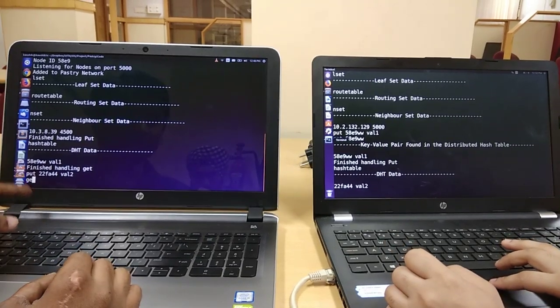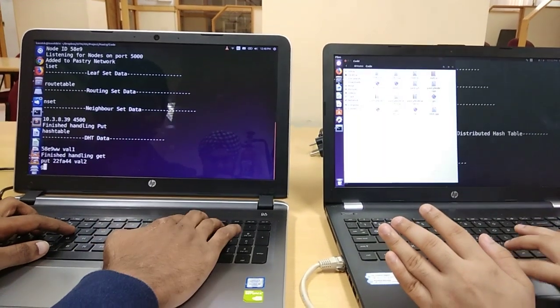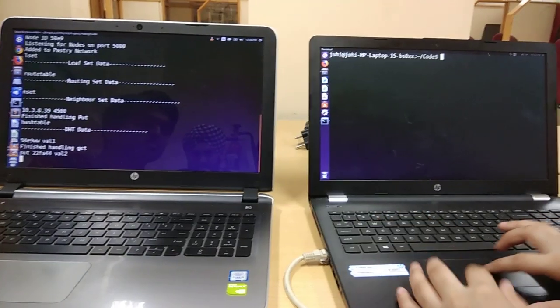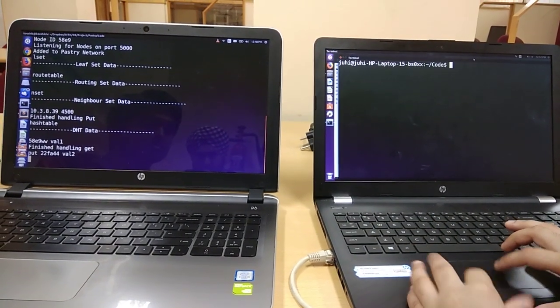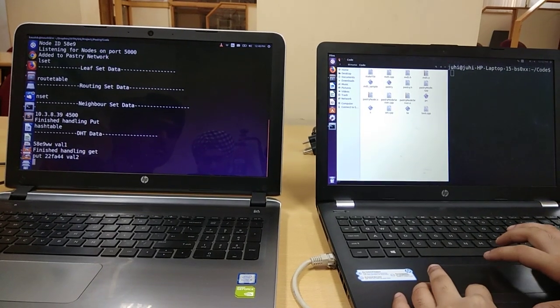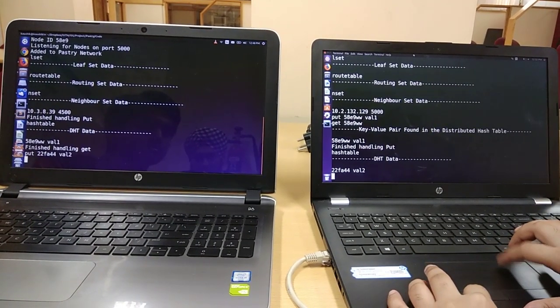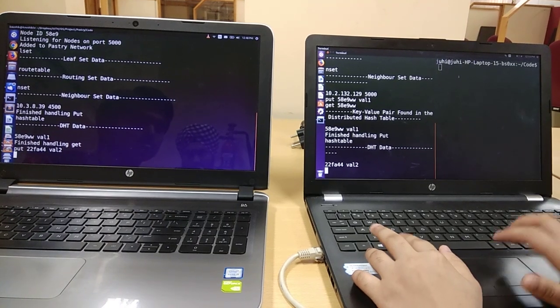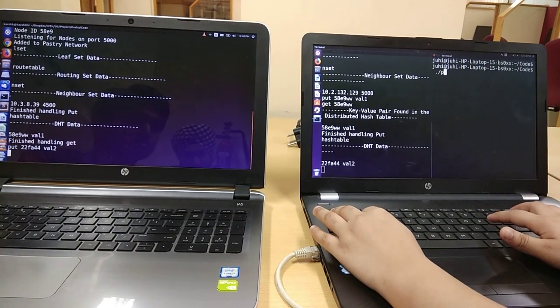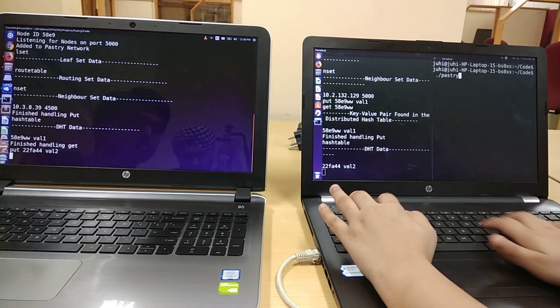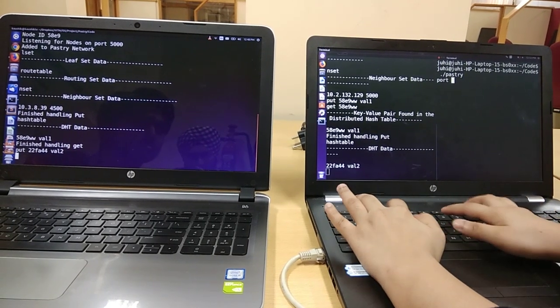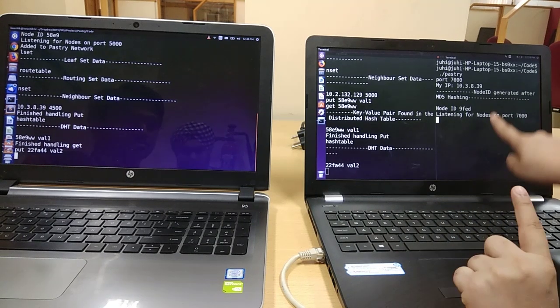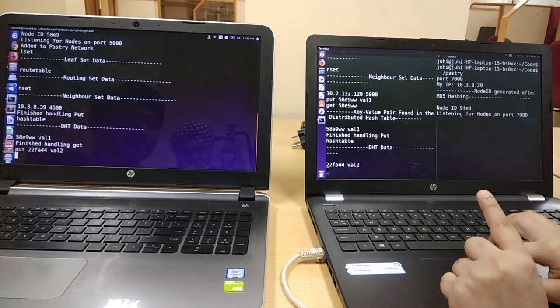Now let me take one more node. Let me invoke this node at the port number 7000. It's a new node with this ID.